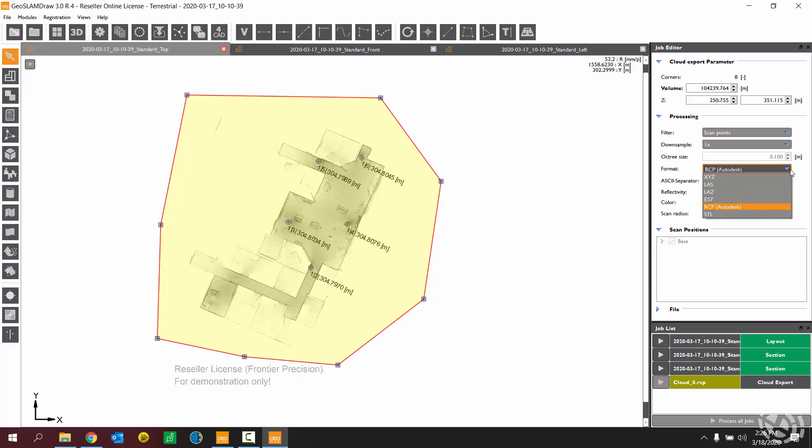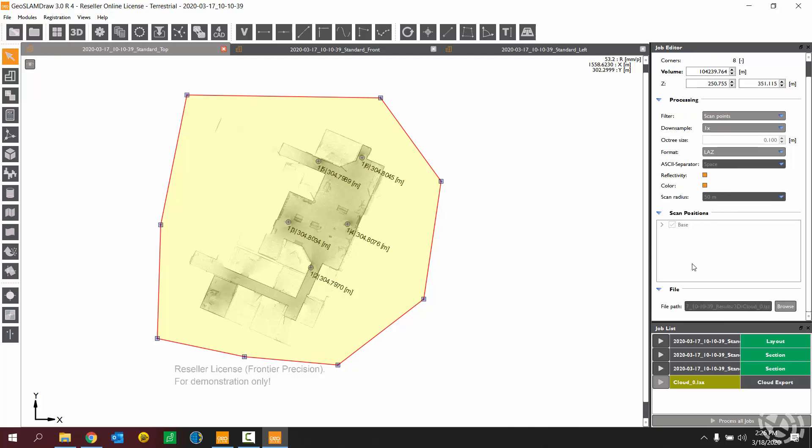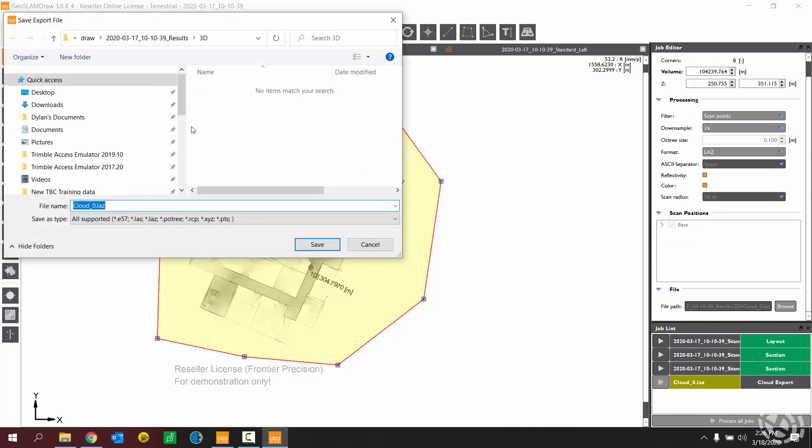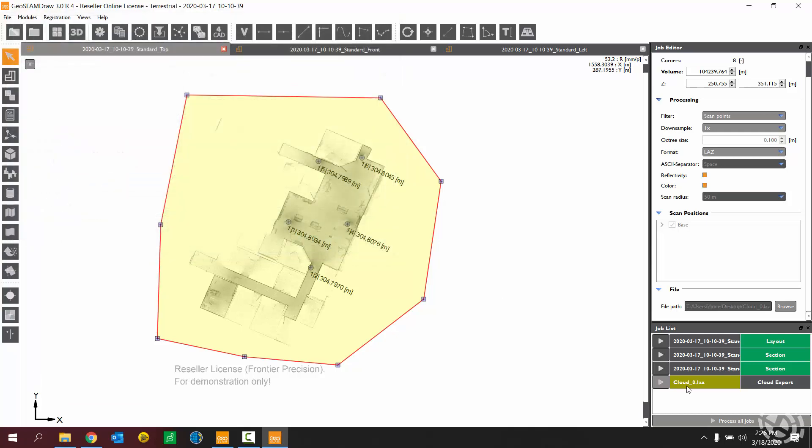Then you're going to choose your processing settings here. I want to export out an LAZ format, and then I can choose the rest of my options here. Maybe you want to downsample the point cloud or something else. And then I'm going to choose where to export that to. I'm just going to go straight to my desktop. It's going to have the name cloud underscore zero LAZ. And then now I can choose my process button.